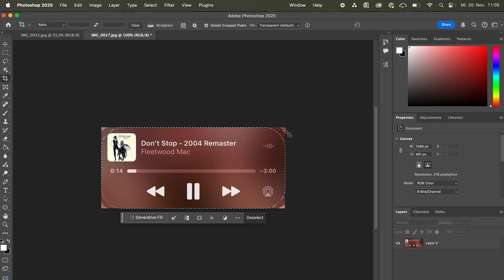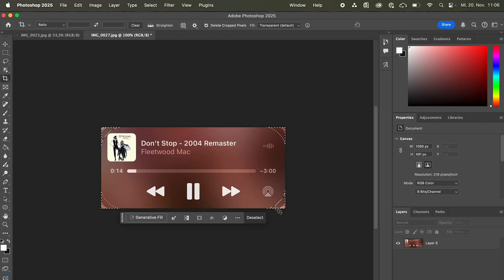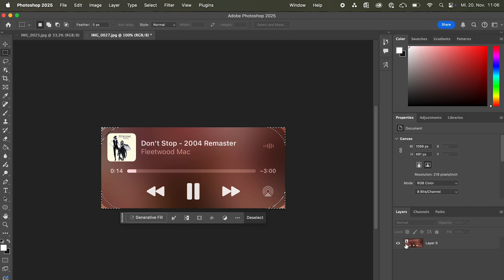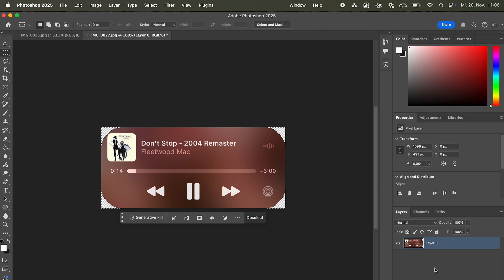Now we need to get rid of these corners. So I'm just gonna press command, shift and I, which will invert the selection. And choose layer of course and delete. So now we got the thingy here.